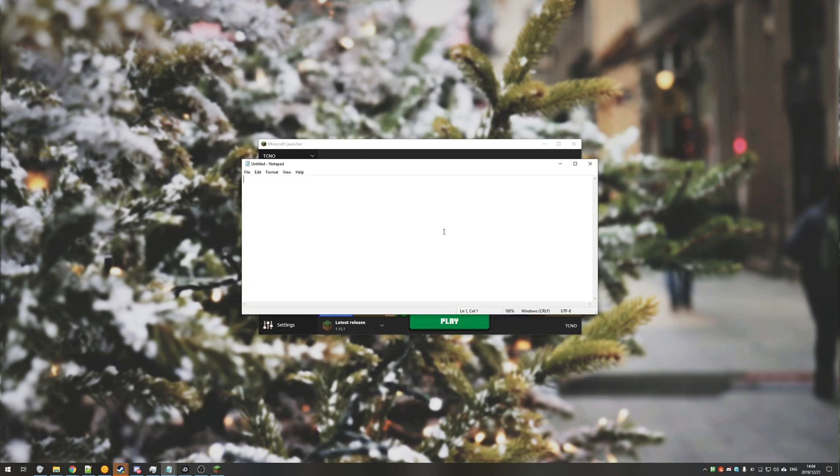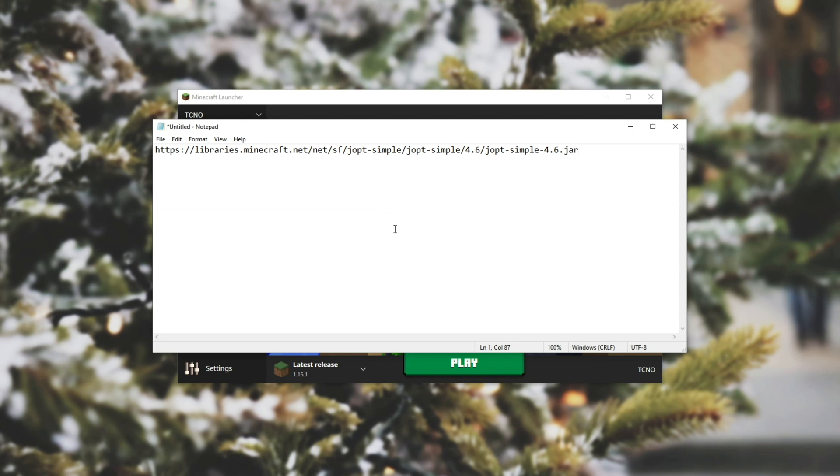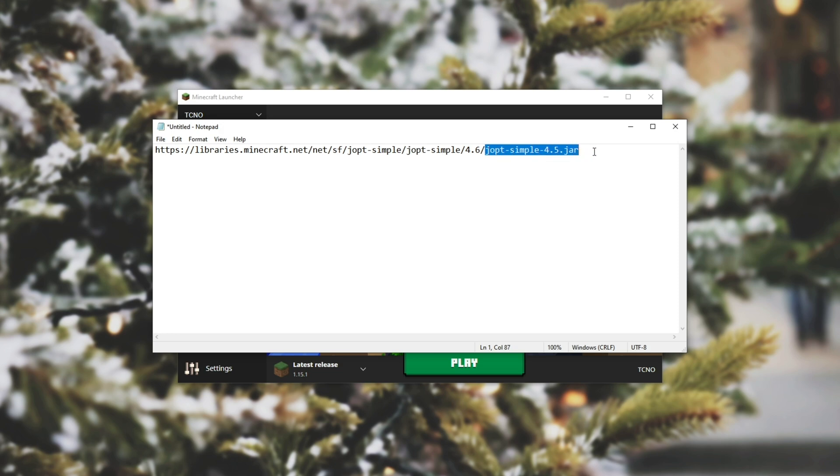all you need to do is copy that link in the description down below and paste it into some kind of text editor like notepad. Then all you need to do is change the 4.6 to whatever number you see on your screen, so maybe 4.5. Do it here in the very end where it says joptsimple.jar, change the number there, and change the number over here in between these two slashes.